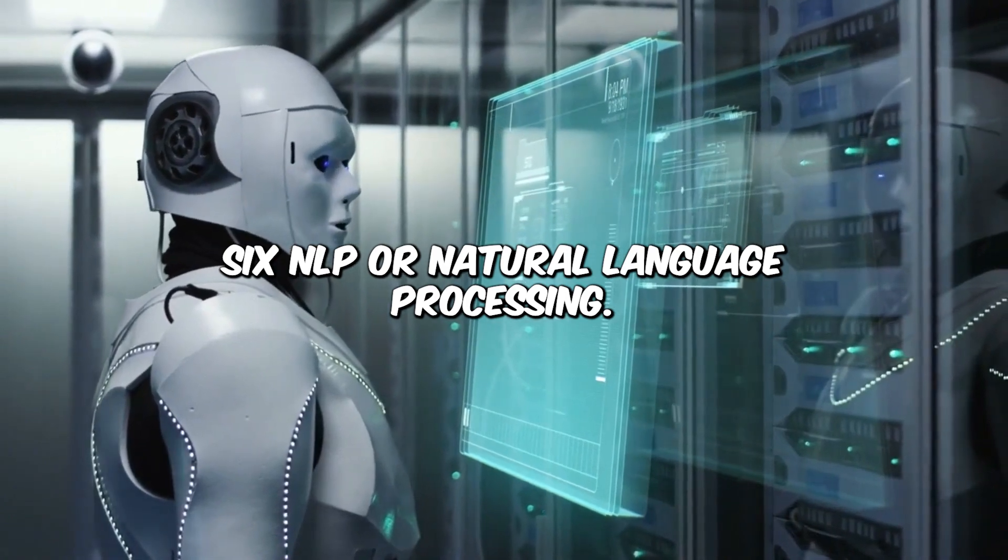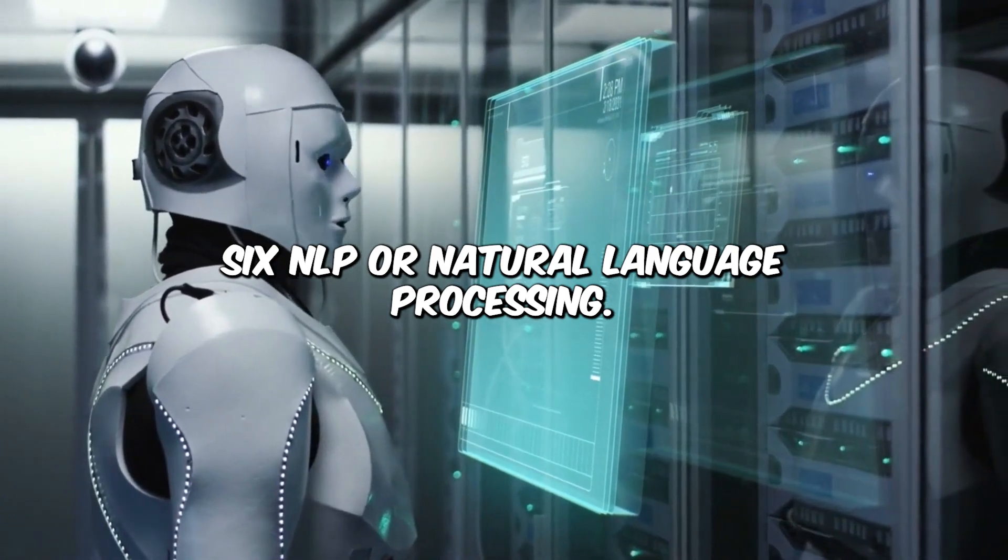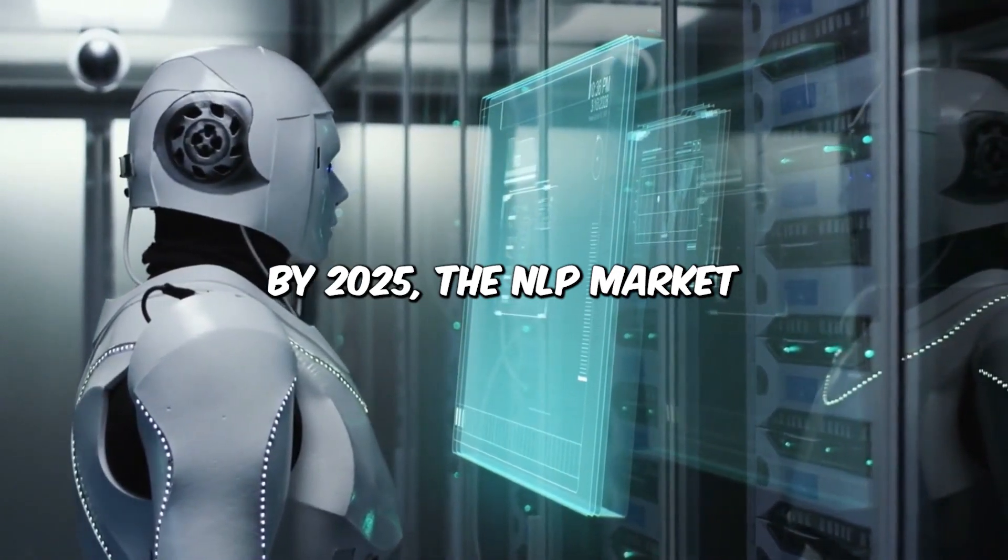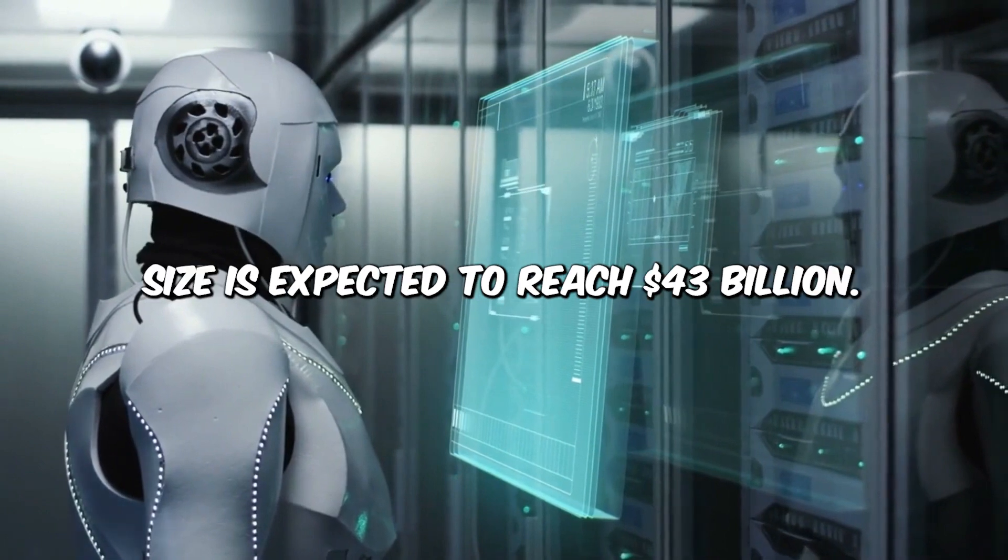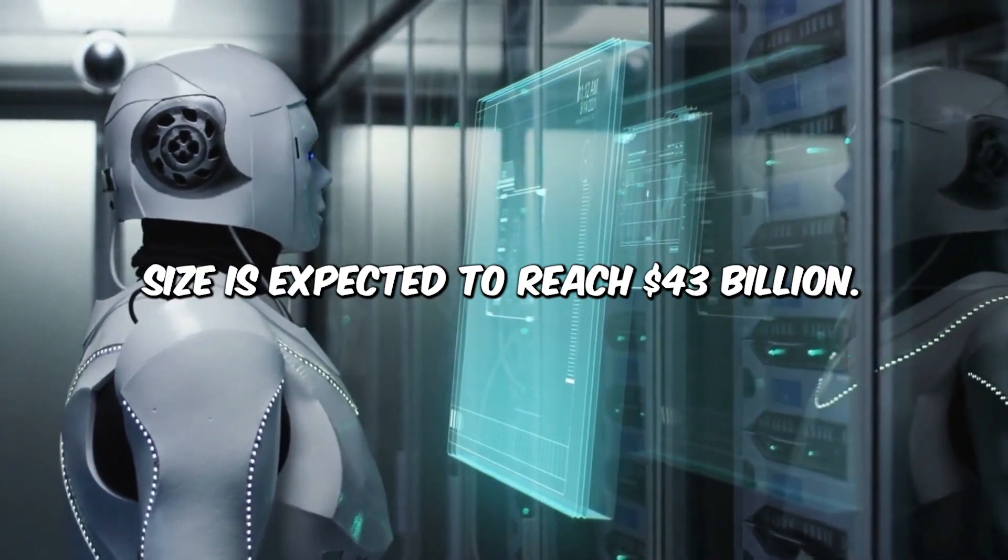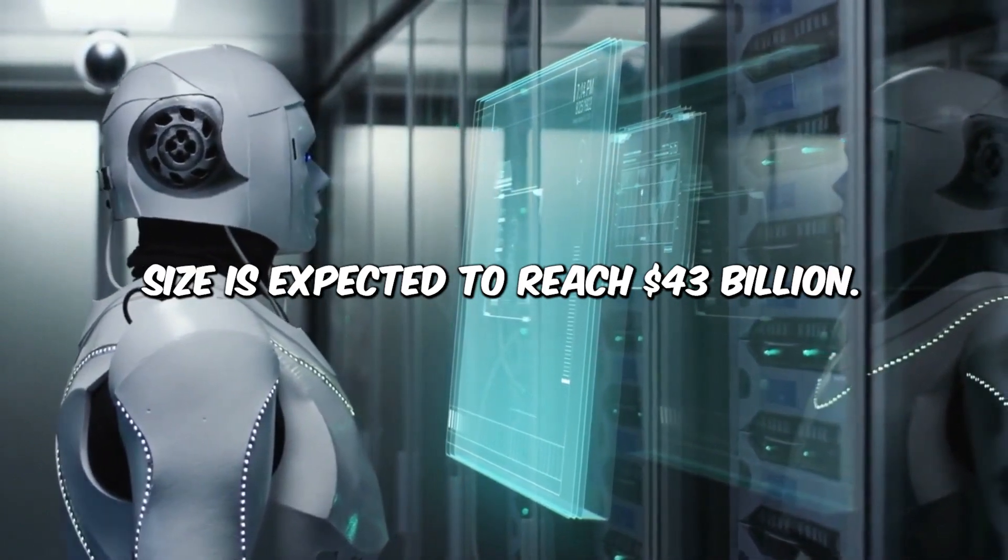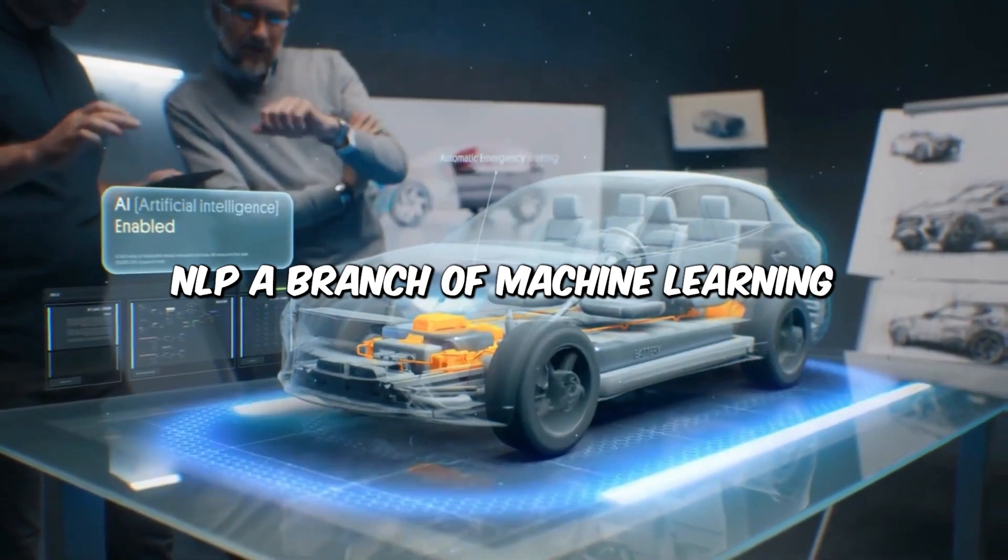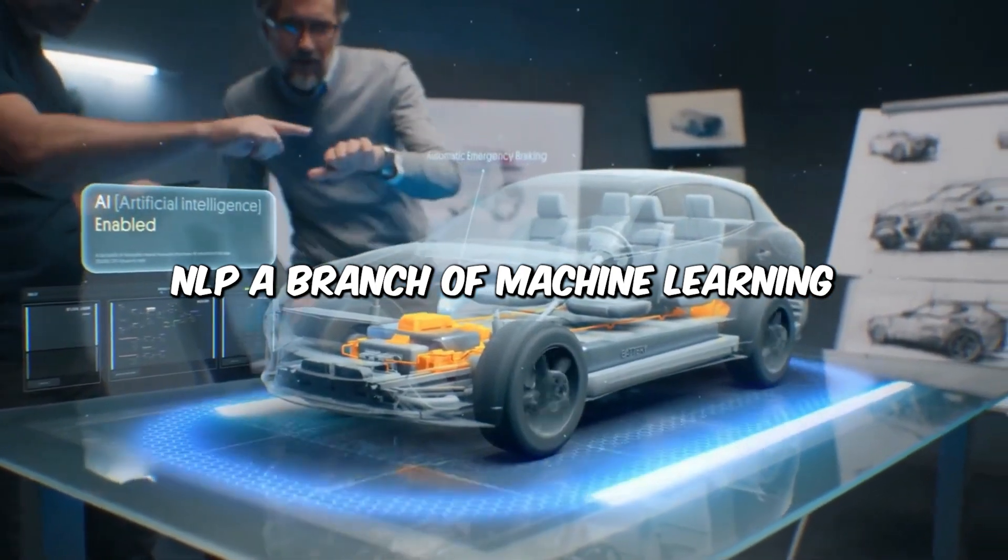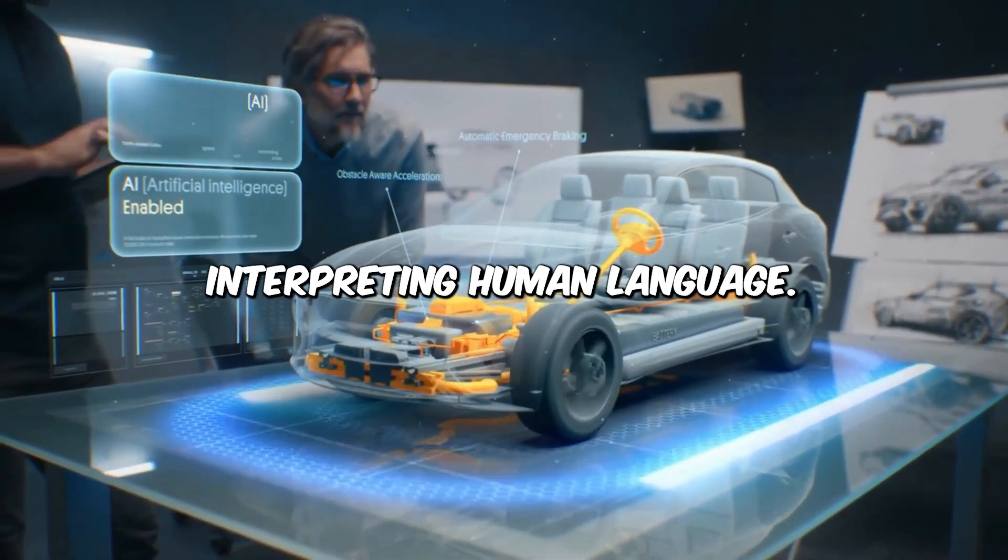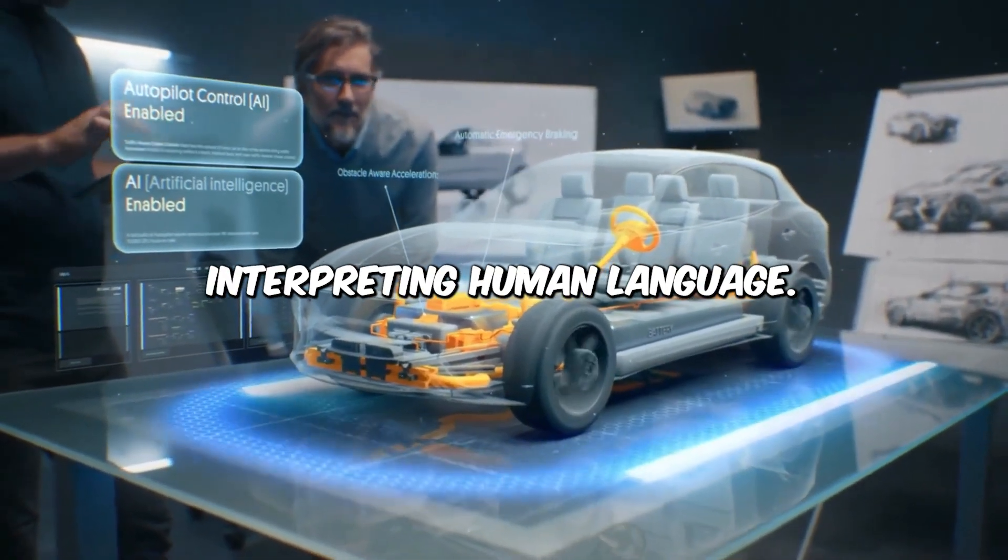NLP or Natural Language Processing. By 2025, the NLP market size is expected to reach $43 billion. NLP, a branch of machine learning, focuses on understanding and interpreting human language.